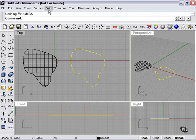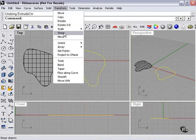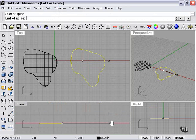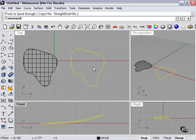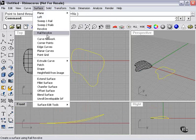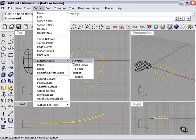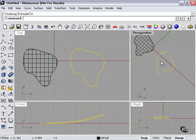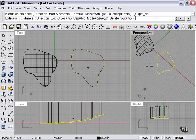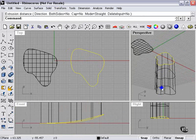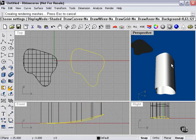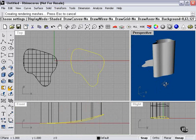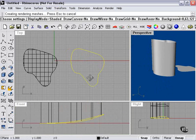Now quickly, we're going to bend our curve a little bit, going to the Transform and Bend menu. Then Surface, Extrude Straight. Now this time it's slightly bent — as you can see, just a little bit warped on the top and bottom.